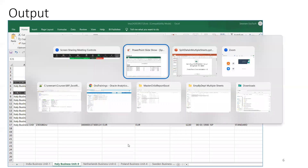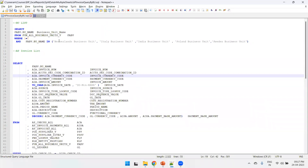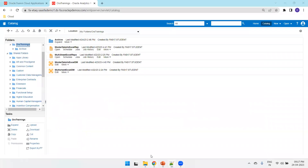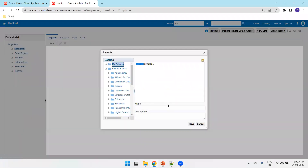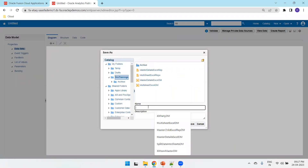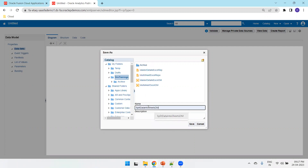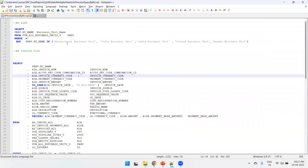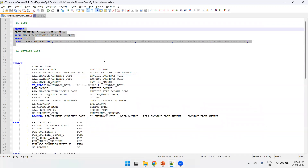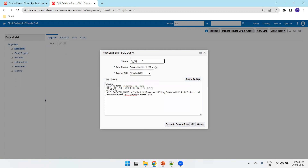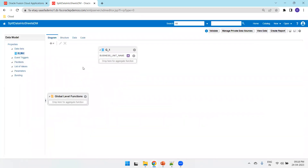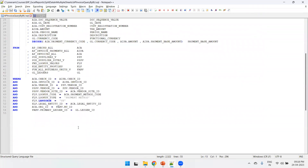Let us start designing the sample. We'll see the queries first — there are two queries: one is a business unit query and another is an AP invoice query. I'll go to BI Publisher, click on Data Model, save the sample first inside our trainings folder, and name it 'split data into multiple sheets'. For the first query I'll mention it as the G_BU as my dataset name, and the next one I'll select the AP invoice query.